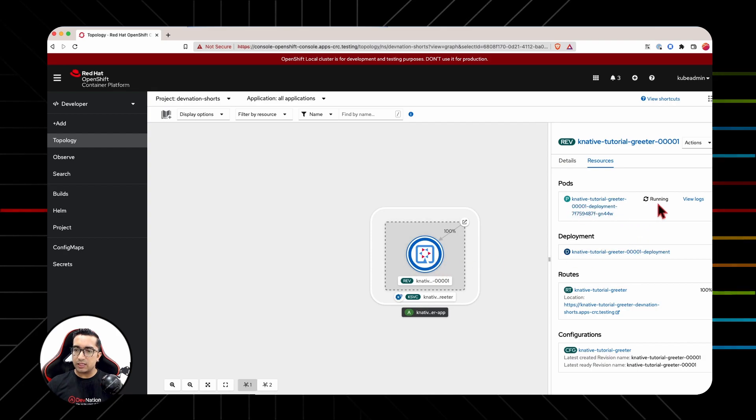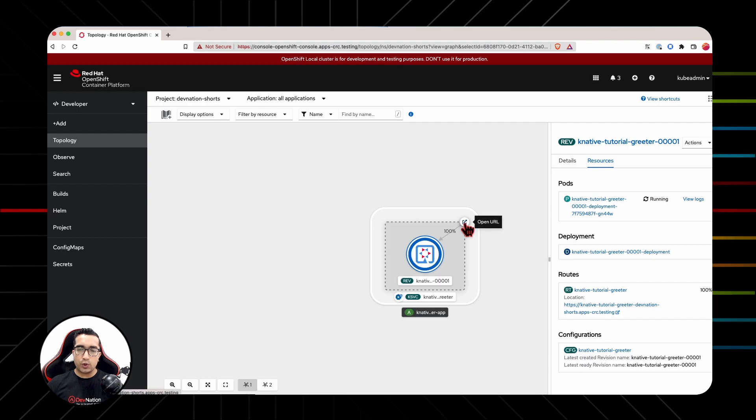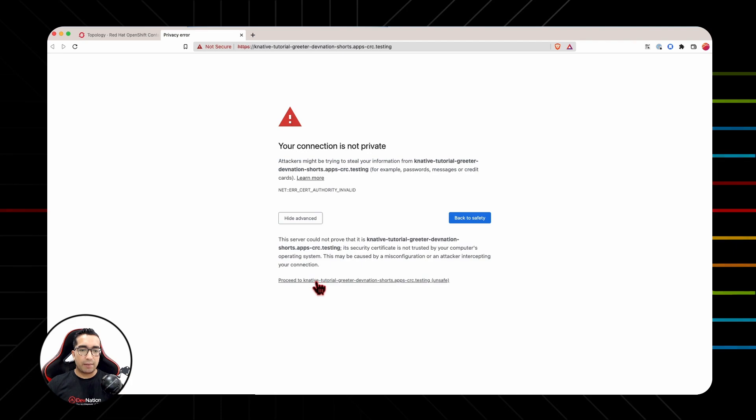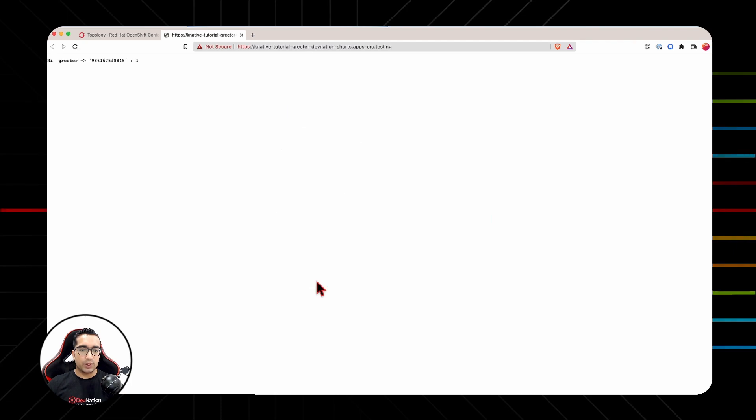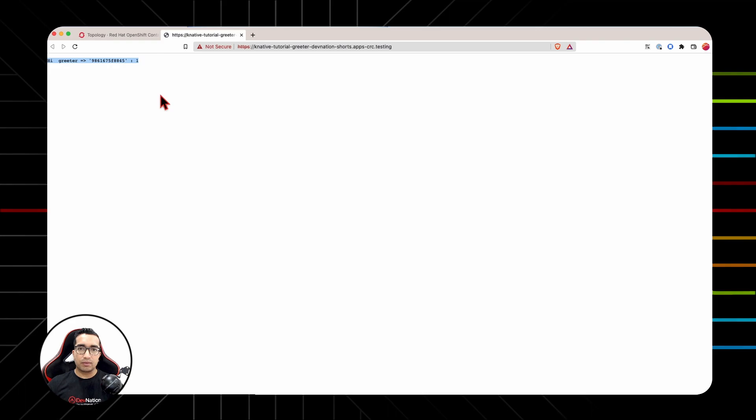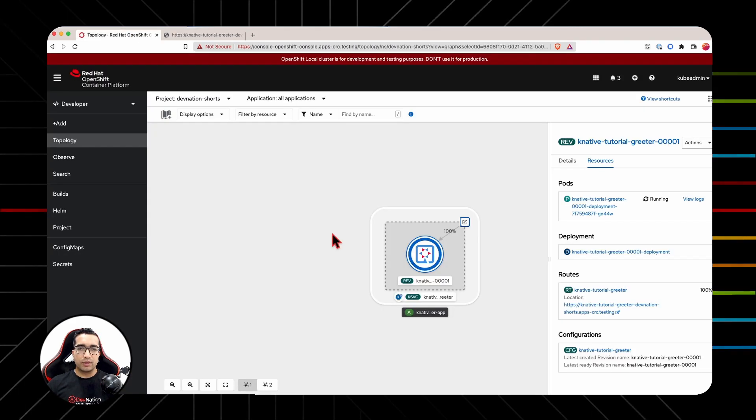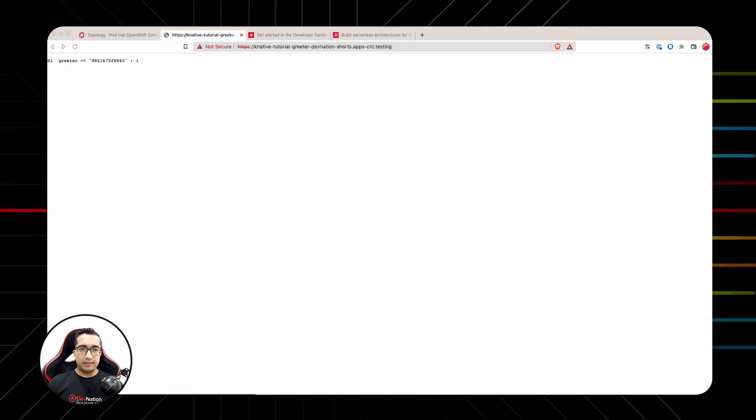It says that the pod is running. We can click on this little open URL arrow from here, which will help us navigate to our app on the UI. And we can see a response from the application. Hello. So this is a short demo of setting up the first application on OpenShift Serverless. This is how easy it is to run serverless workloads on OpenShift.